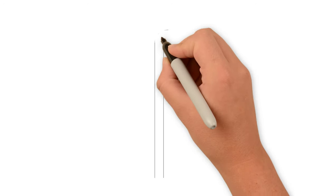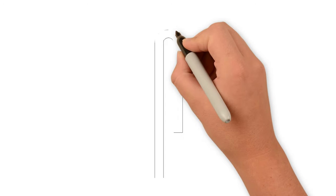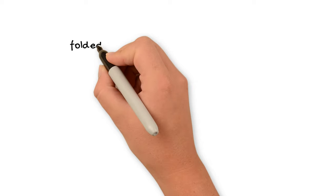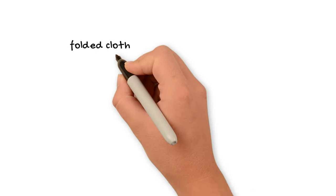All right, so what is this hieroglyph? It is basically the picture of a folded piece of cloth. So how was it used?